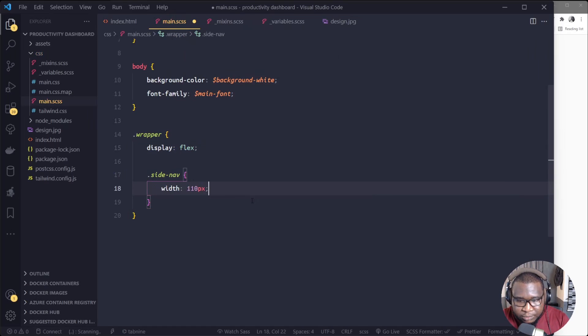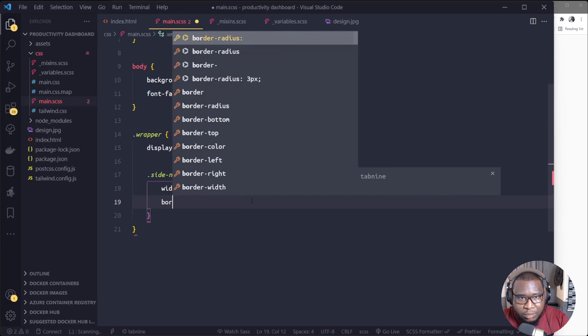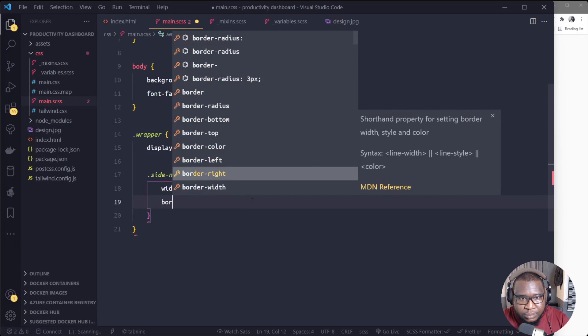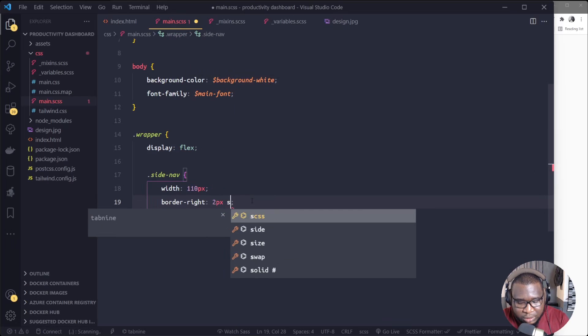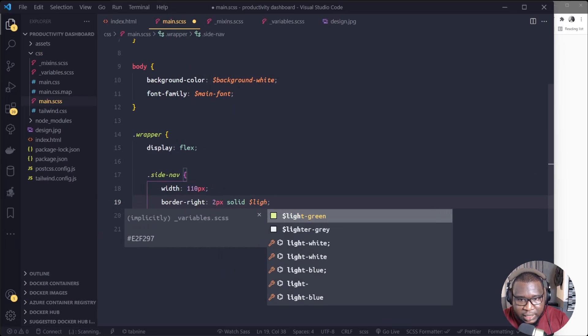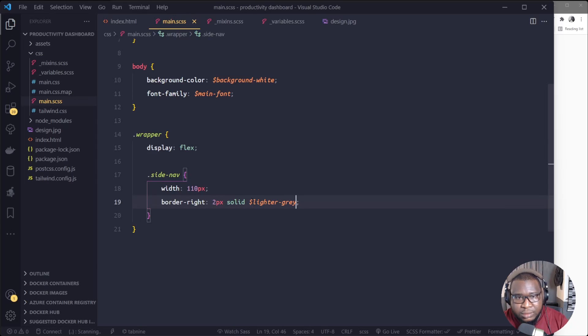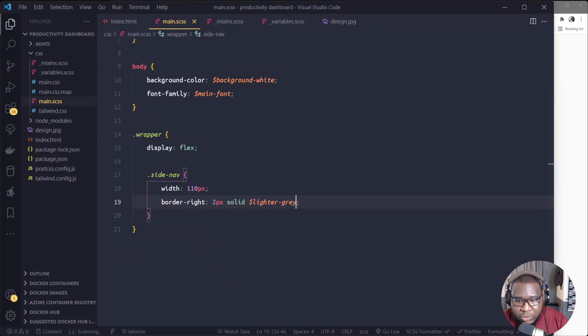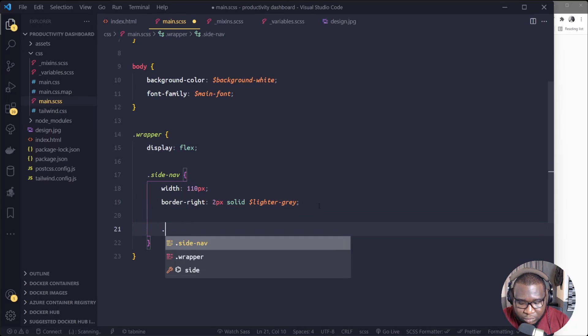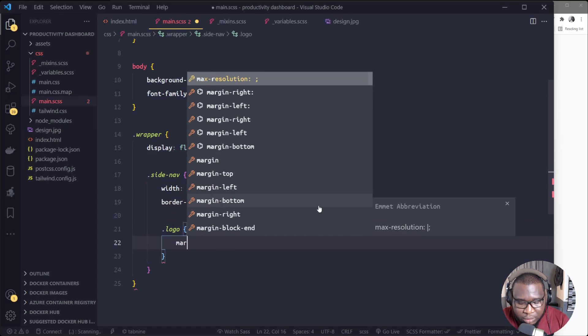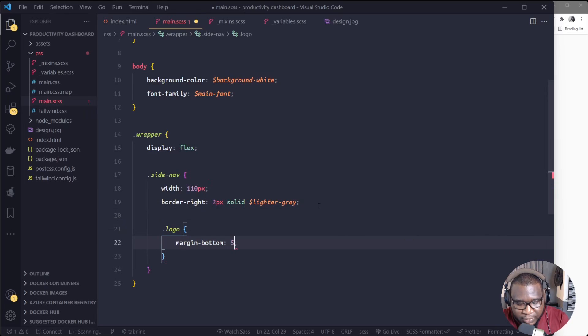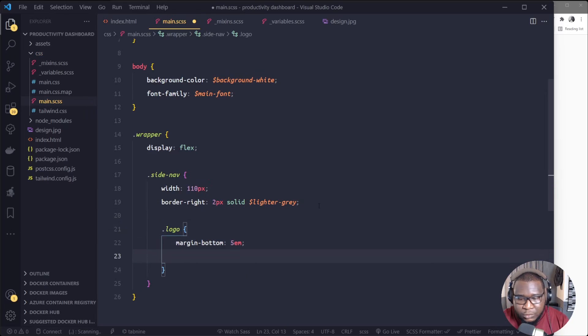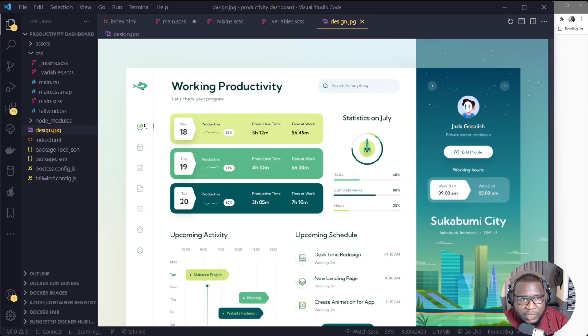Alright, so now I will target the wrapper here. So this wrapper display will be flex because we want this navigation and this content side by side. So we'll give the display as flex. Then underneath the wrapper, we'll target the side nav. So the side nav, we'll set the width to 110 pixels, then border right could be 2 pixels solid lighter gray.